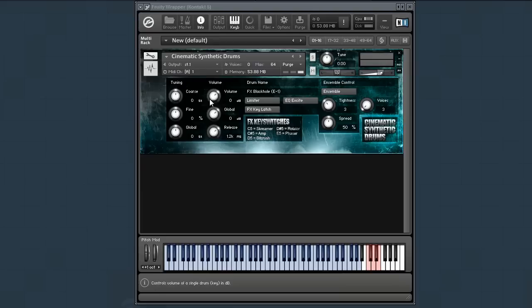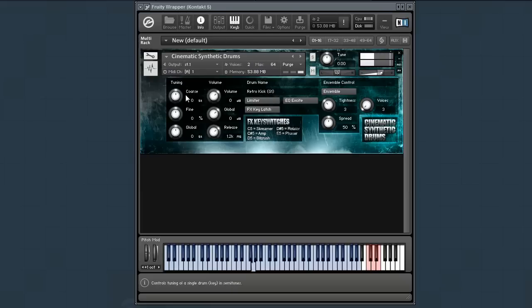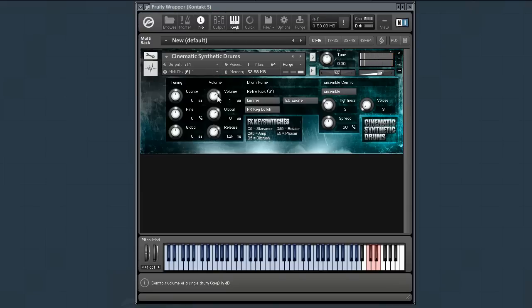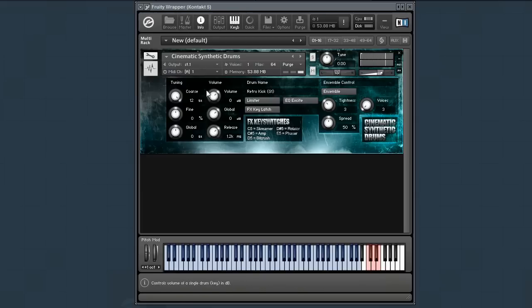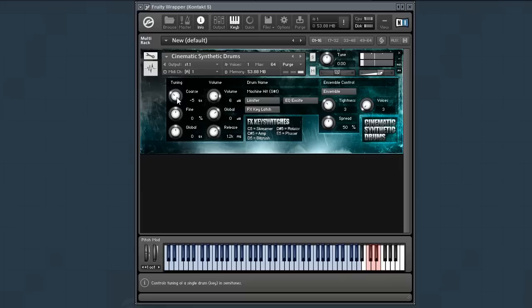If I go to the kick octave, and let's say I play G, it's a cymbal sort of 808 kick. I can control the volume and tuning of just that kick, and you can see the drum name is Retro Kick. Now if I adjust the tuning here, and then I play another note, you can see that kick has its own tuning.